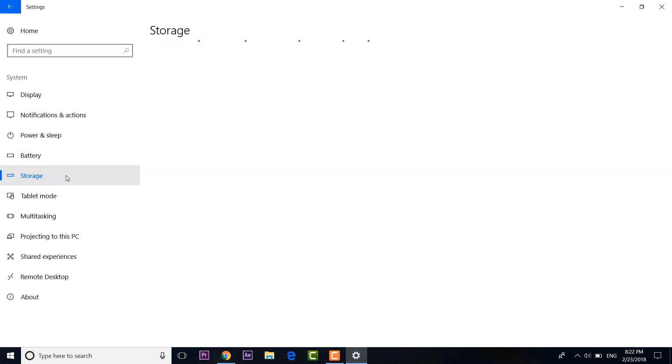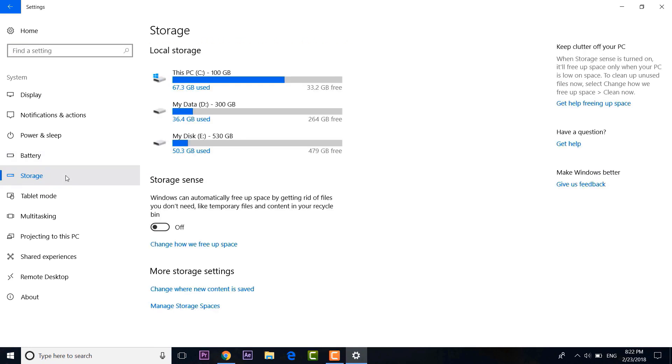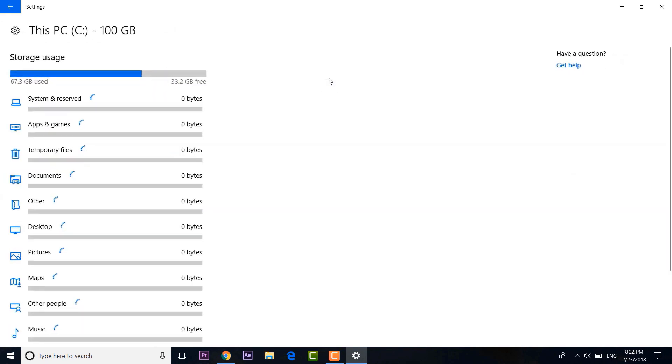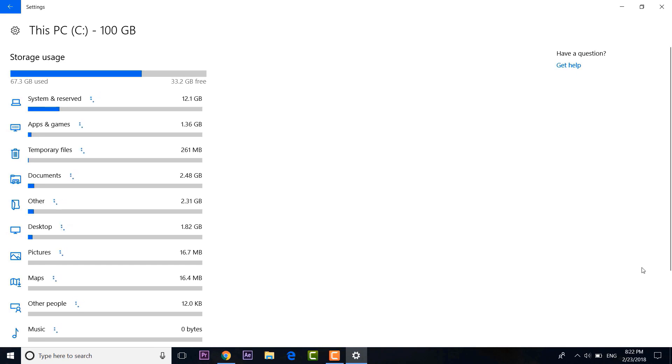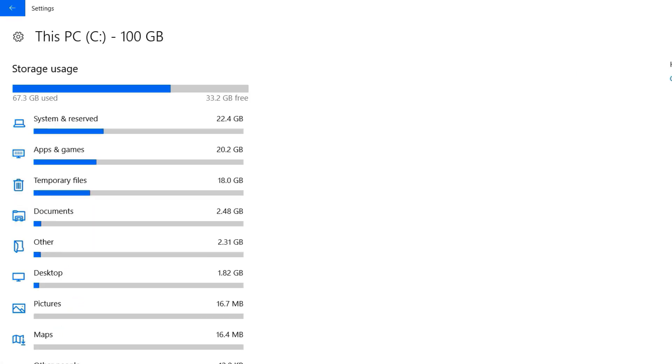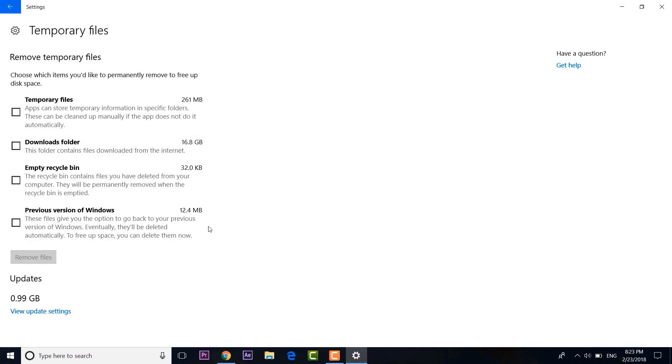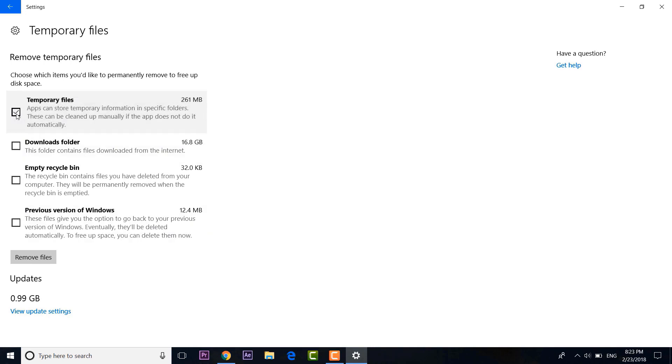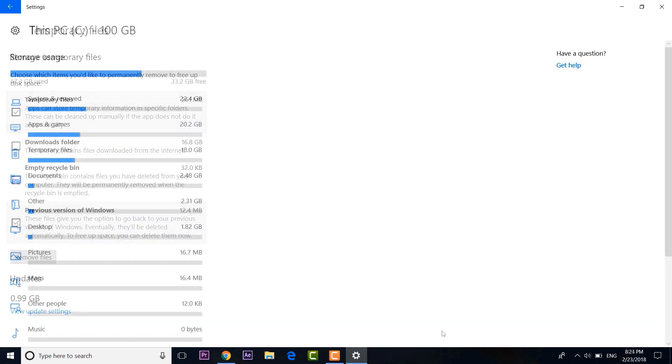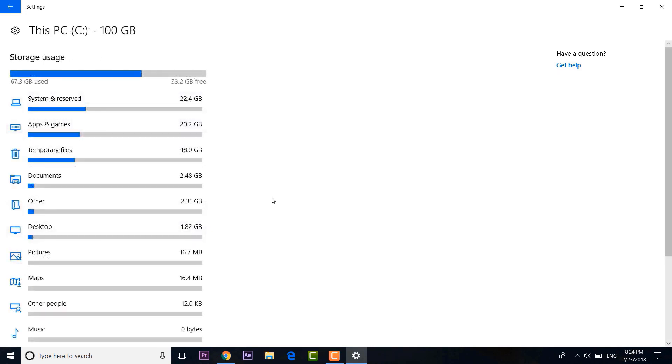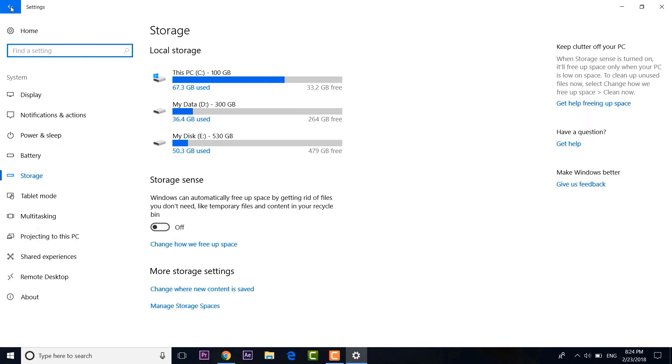Here you will find all the drives in your PC. You can just click on a drive to get the specific details of what's using up storage on your device, so you can remove files that you don't really need. There are also temporary files, and you can just click on it to delete temporary files, downloaded files, empty the recycle bin, and some previous Windows version files.